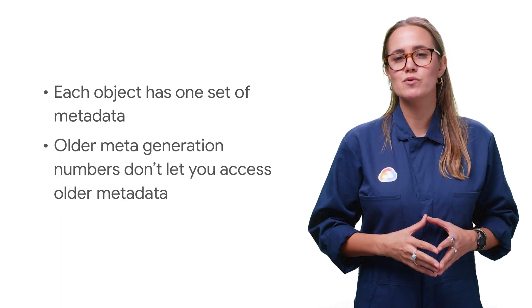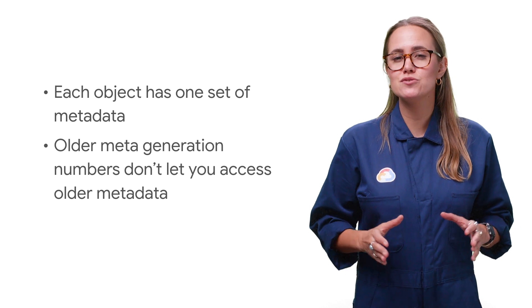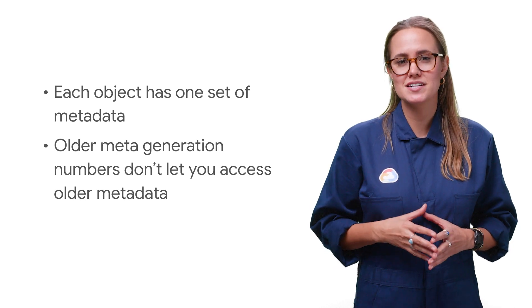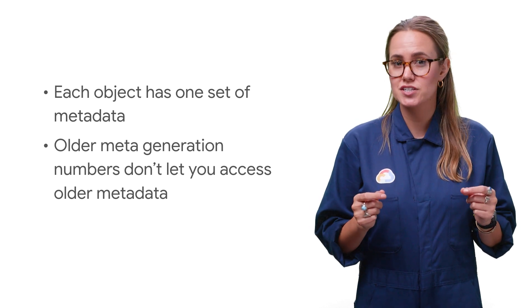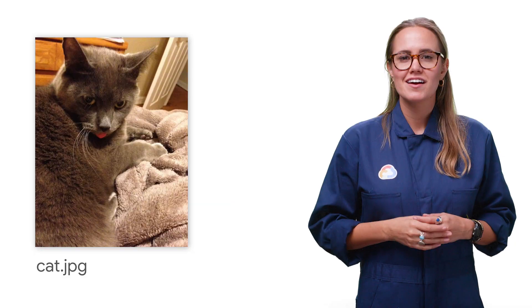Older meta-generation numbers cannot be used to access metadata that has since been changed. You can update metadata for an archived object by specifying its generation in your request. To ensure safe read modify write semantics, you can use a meta-generation match precondition. Using this precondition causes the update to fail if the metadata you're attempting to update was changed between the time you read the metadata and the time you sent the update.